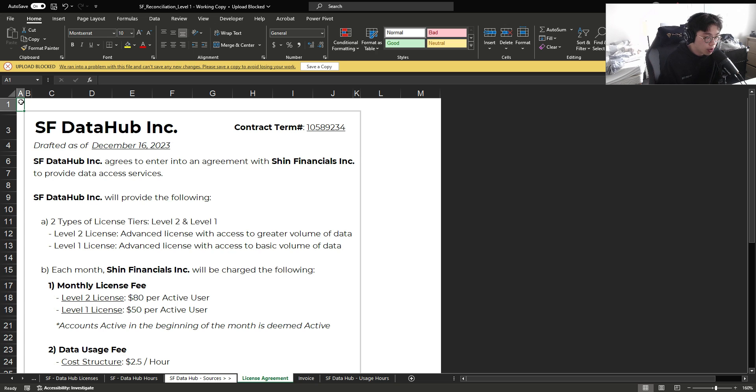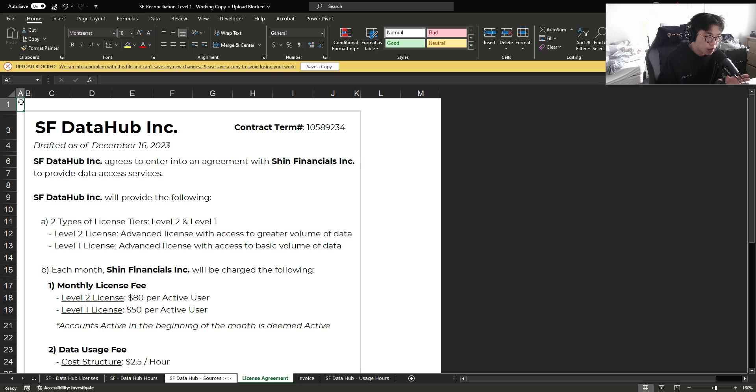A reconciliation is simply the exercise of tying two different sources of information together, and this is under the assumption that if two different sources align, then it is most likely that they're both correct.